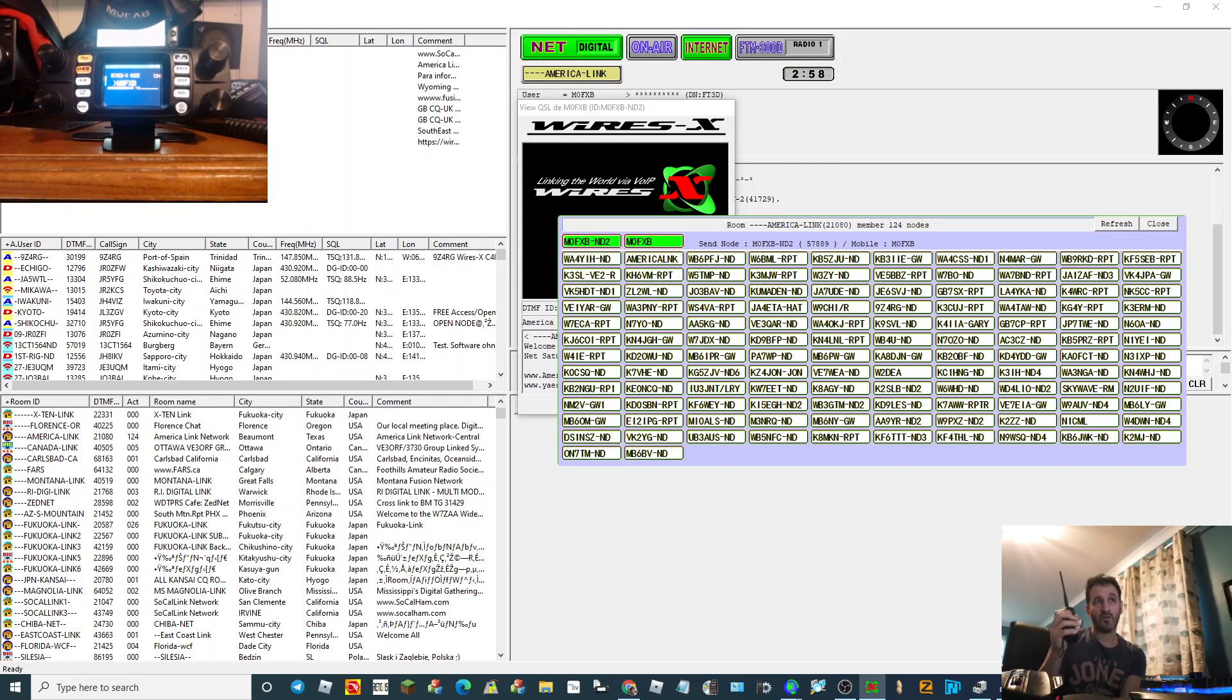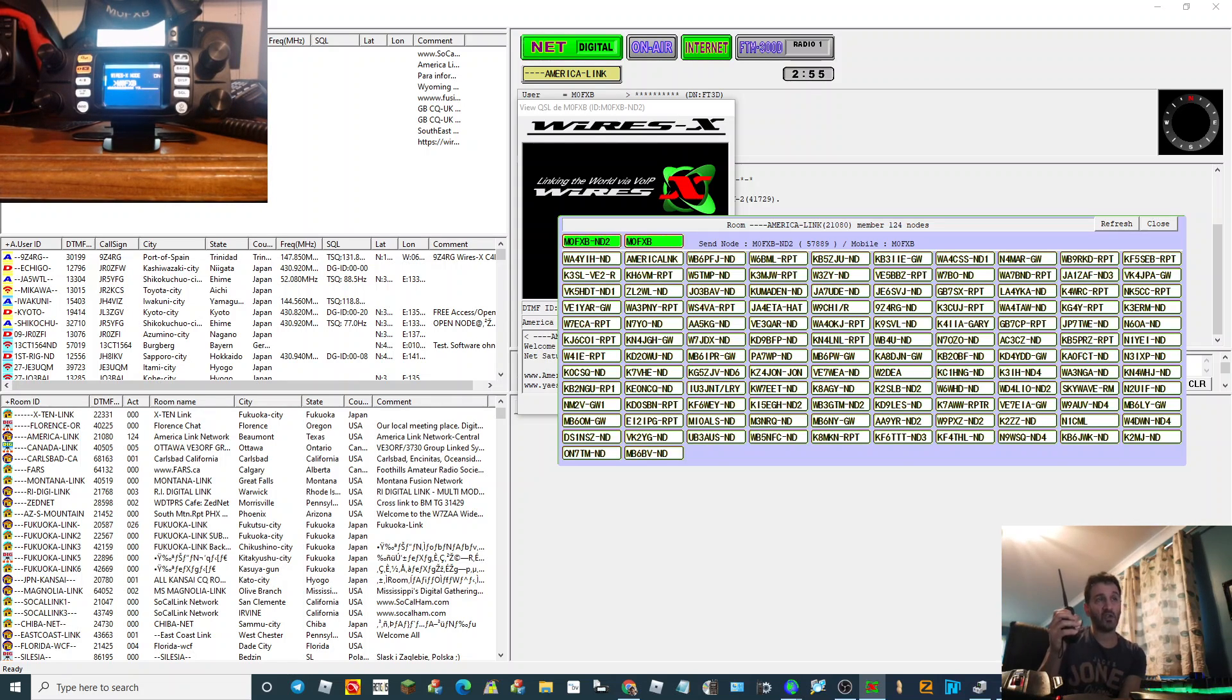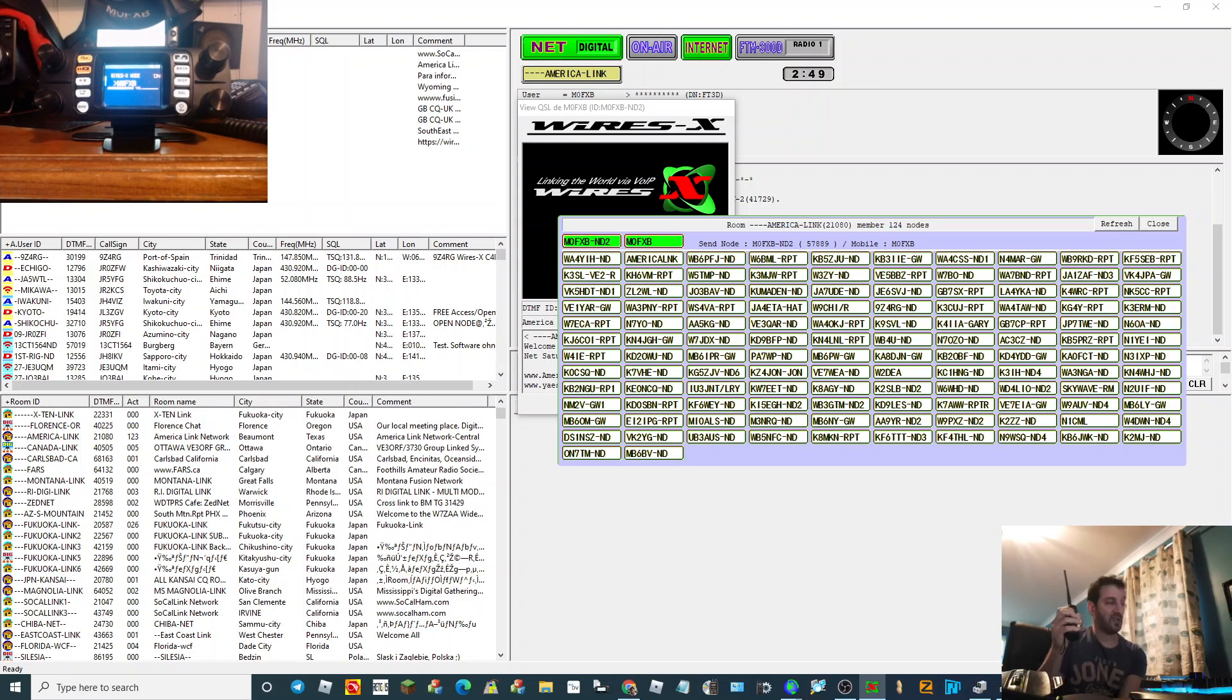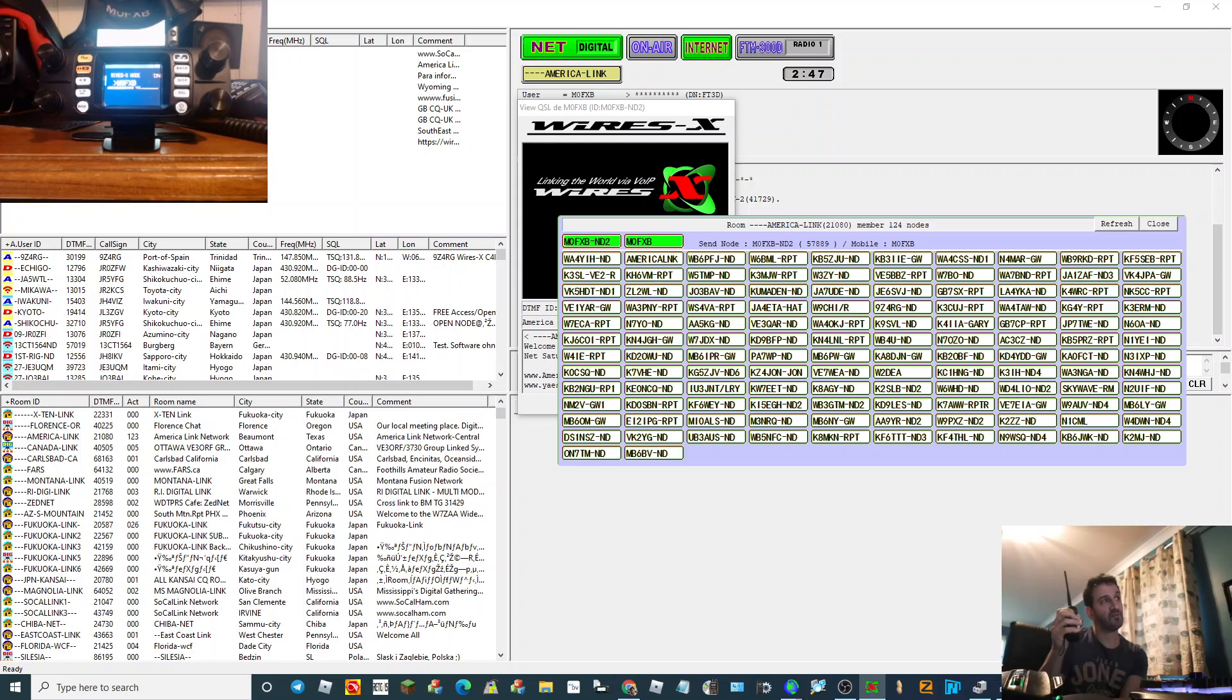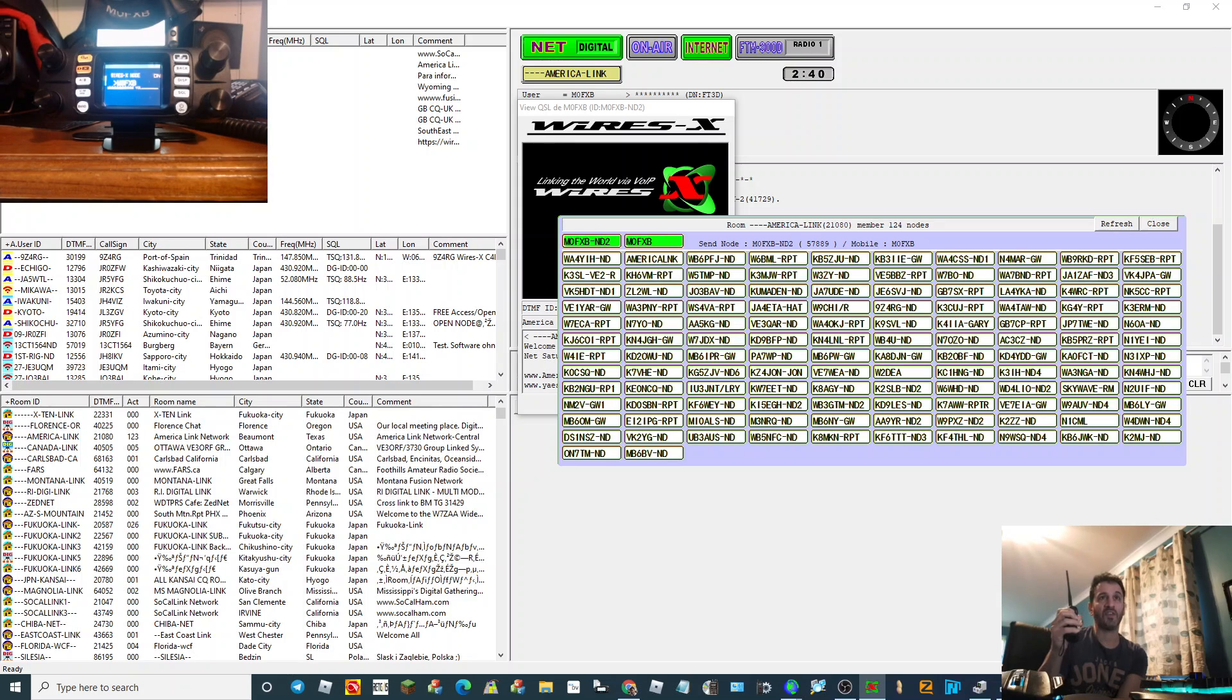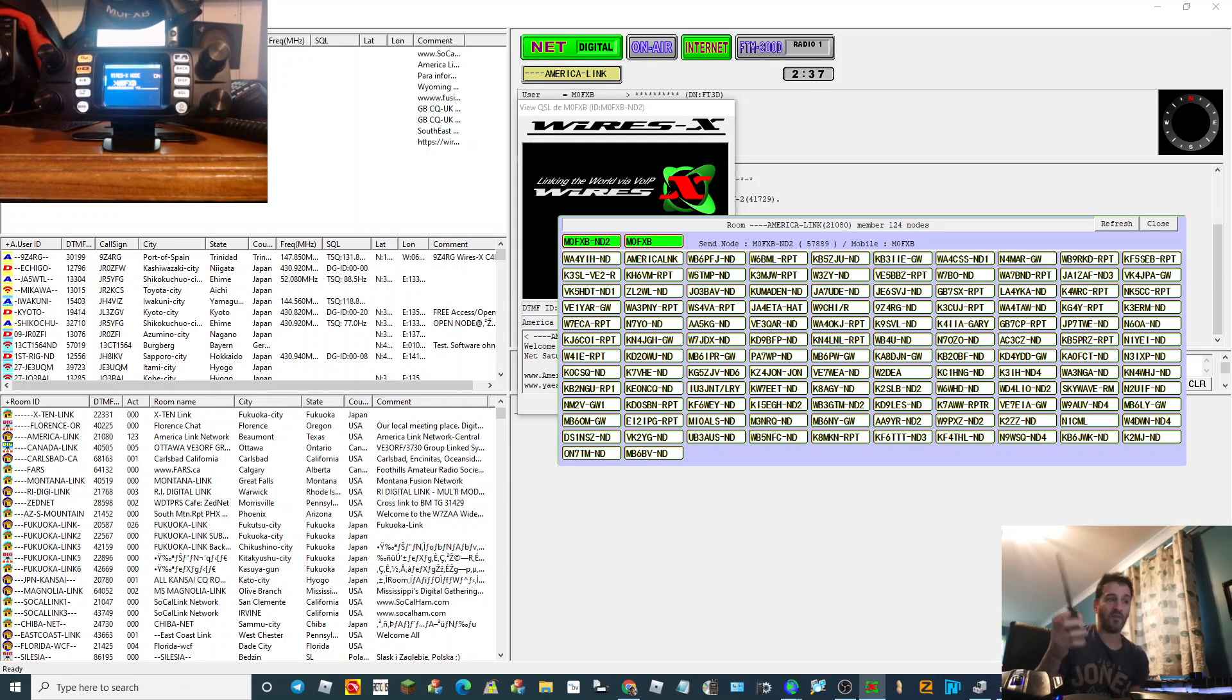Okay, well thanks very much for the contact. I'm going to QSY now. I'm just doing some tests. I'm now talking into the FT3 via the 300, doing a few tests. I'm going to tune around. I hope you're keeping well there in Japan. And I'll log you in QRZ. And 73, you take care, M0FXB.